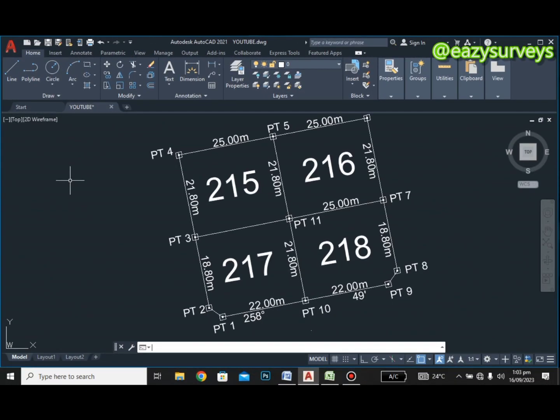Welcome to my channel Easy Surveys, where we make all survey practices easier and educative. In this video, I want to quickly show you how to extract coordinates of boundary points, which are the pillars.